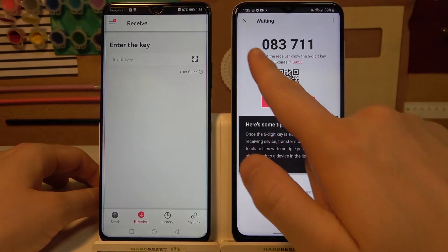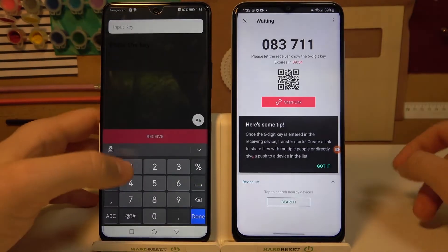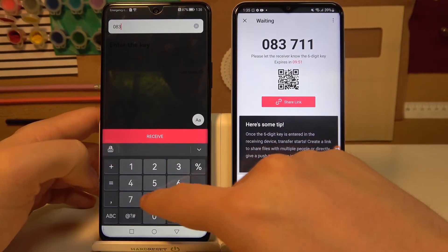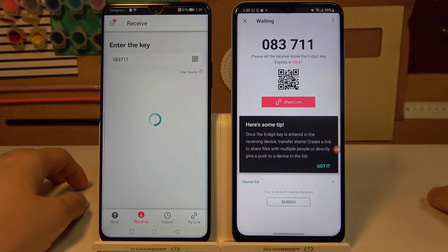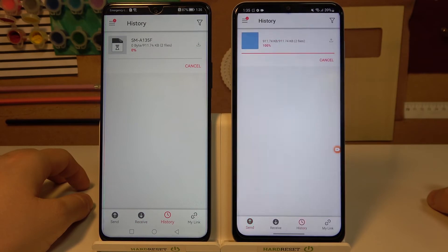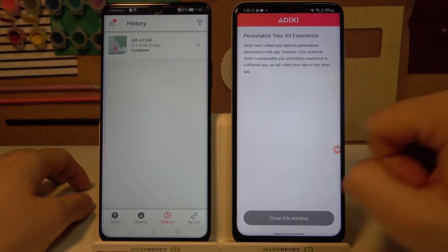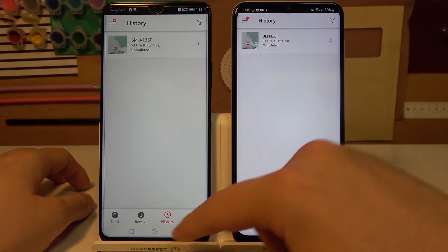Click Send. We have to input this code into the field — click Input Code and then click Receive. The transfer is complete.